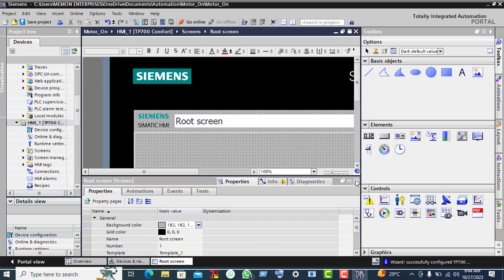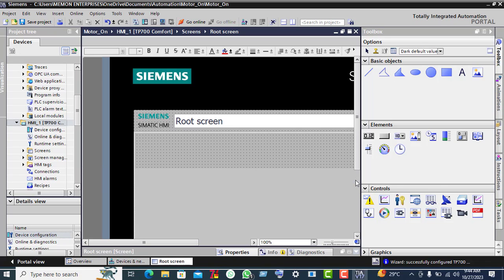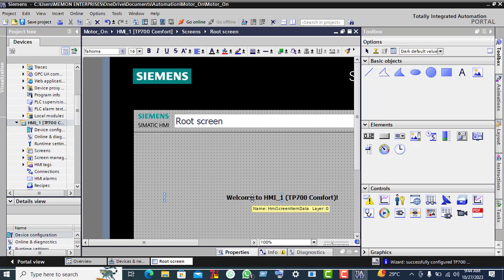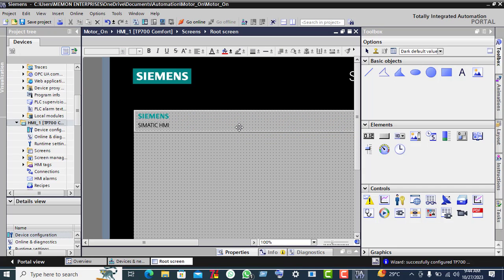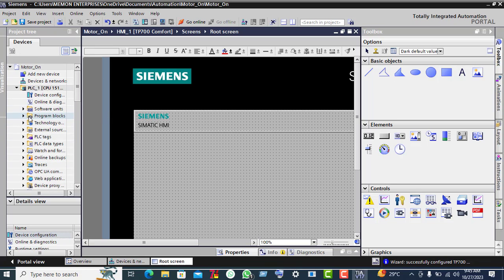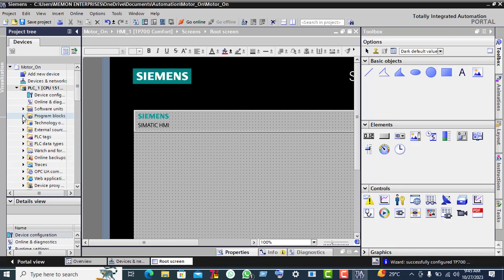Click on this down arrow, click on the down arrow again, remove this unnecessary text — select it and delete. Also delete this screen.